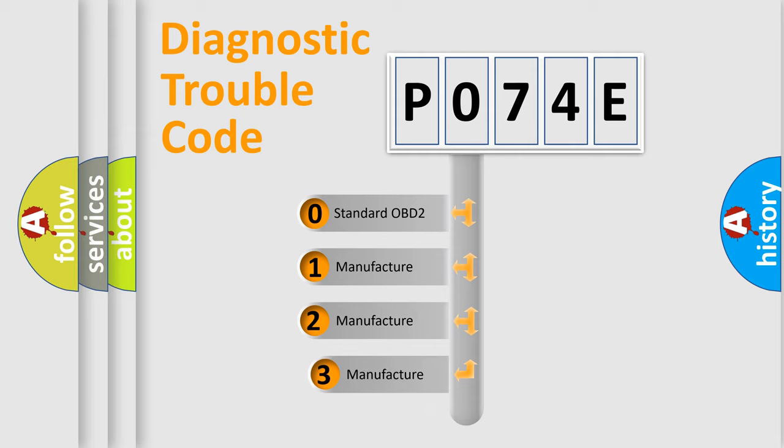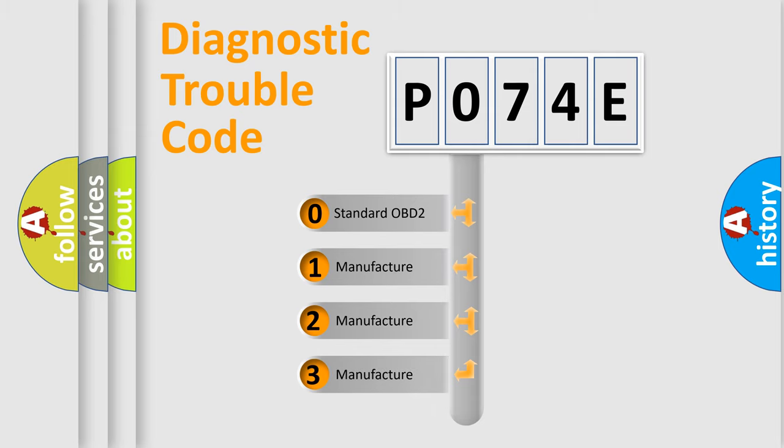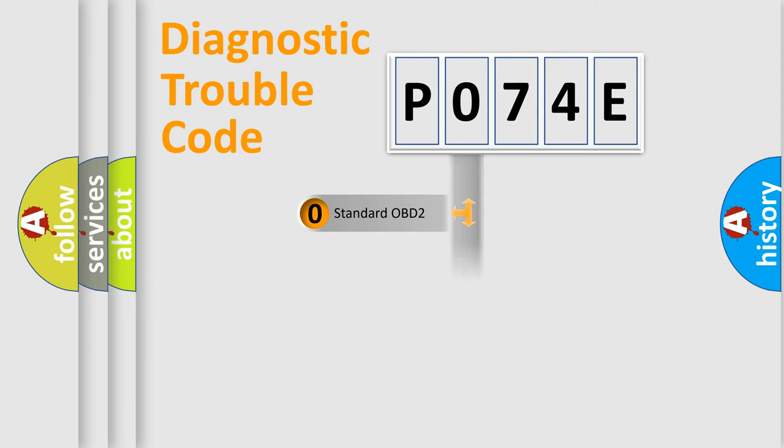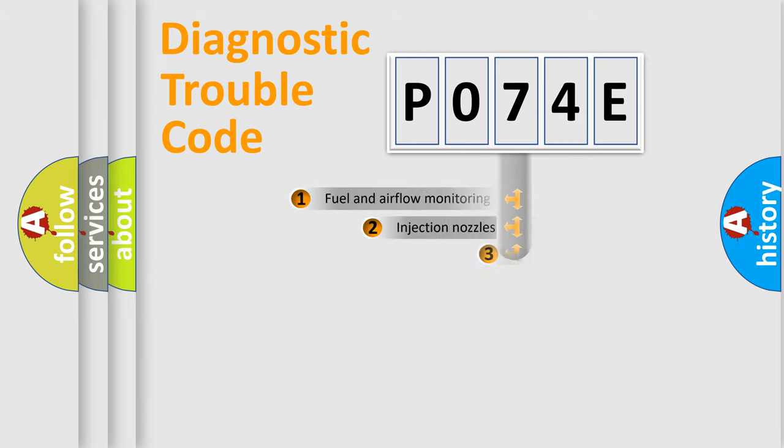If the second character is expressed as zero, it is a standardized error. In the case of numbers 1, 2, or 3, it is a manufacturer-specific expression of the car-specific error.